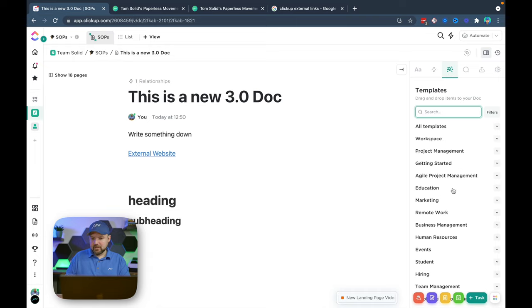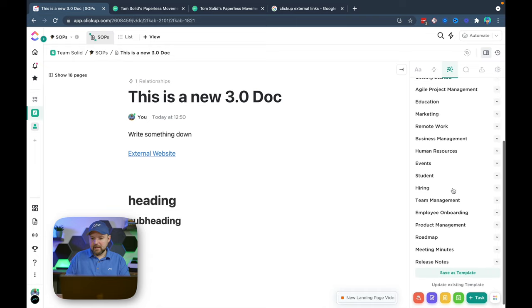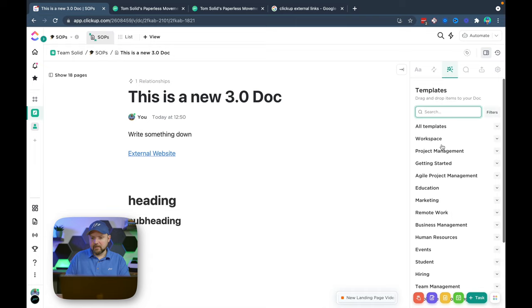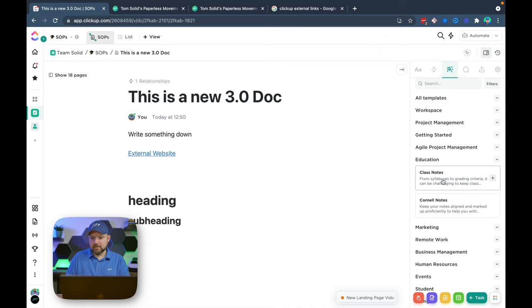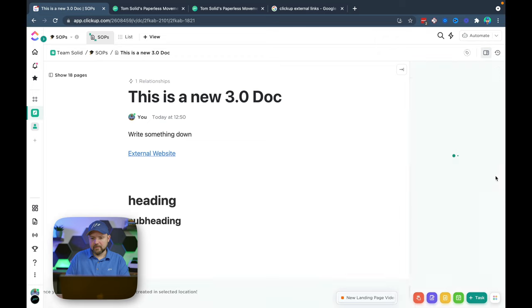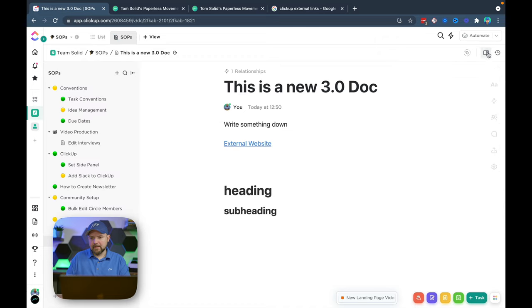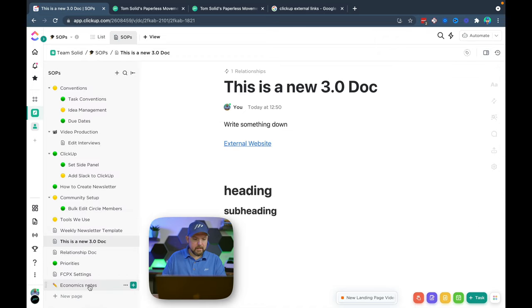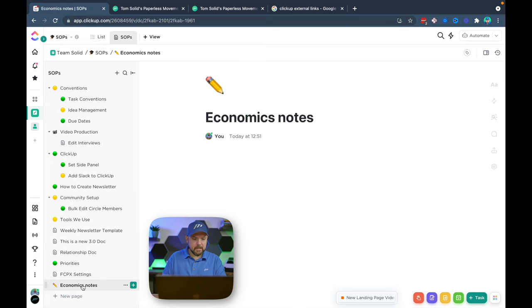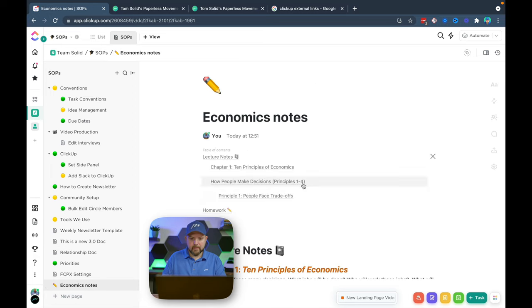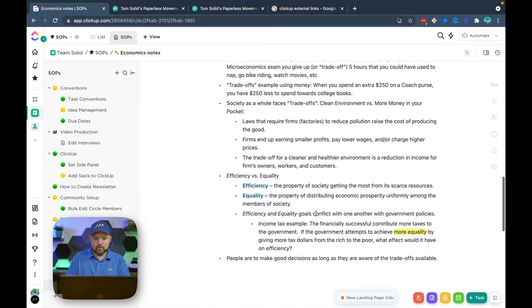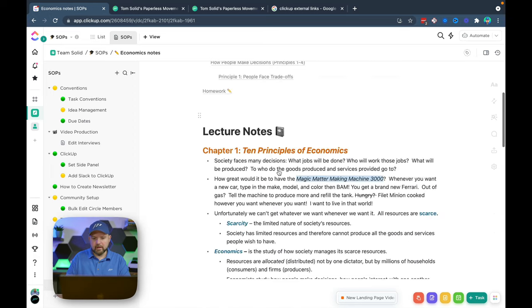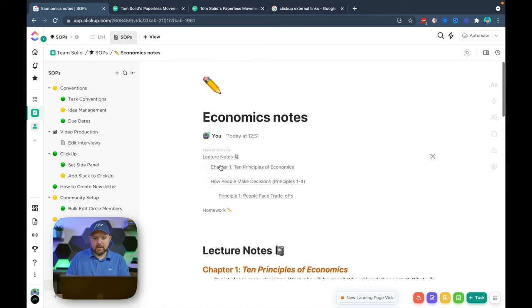So we have the template section now. We have now easy access to the template. So I could now go here and say let's just education class notes and by adding the template you see it added the template now here down there. And now we have a new doc with the template.